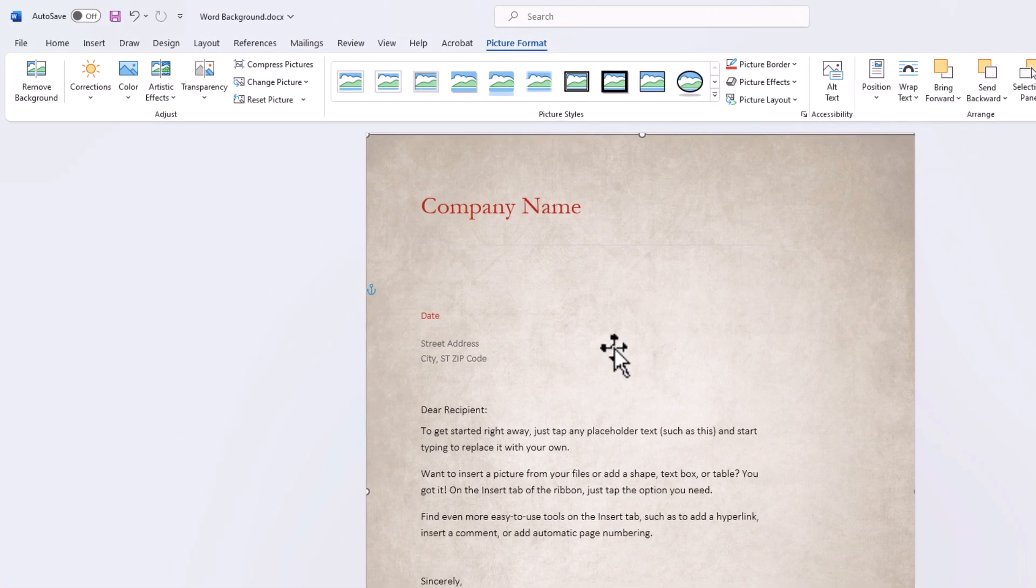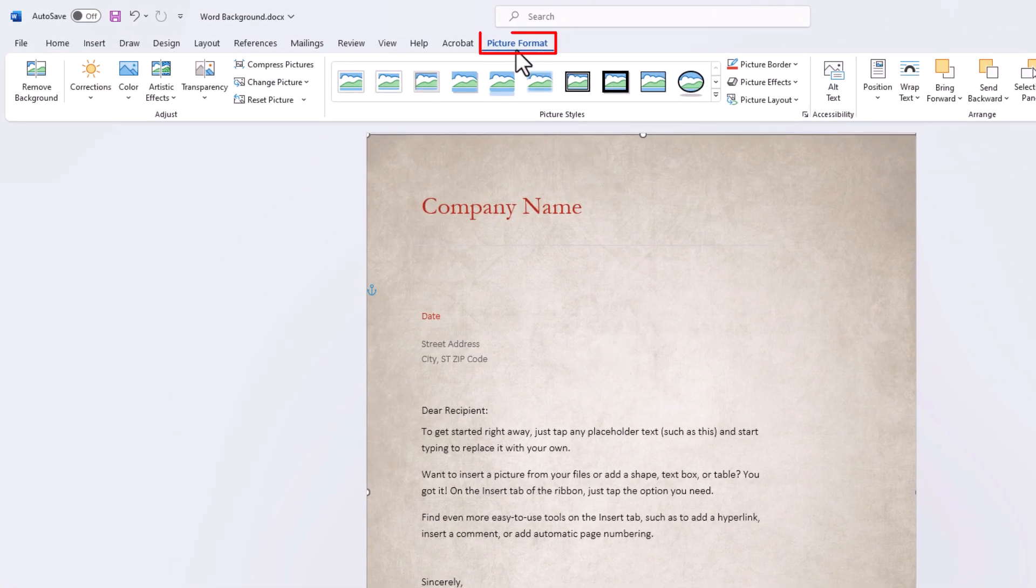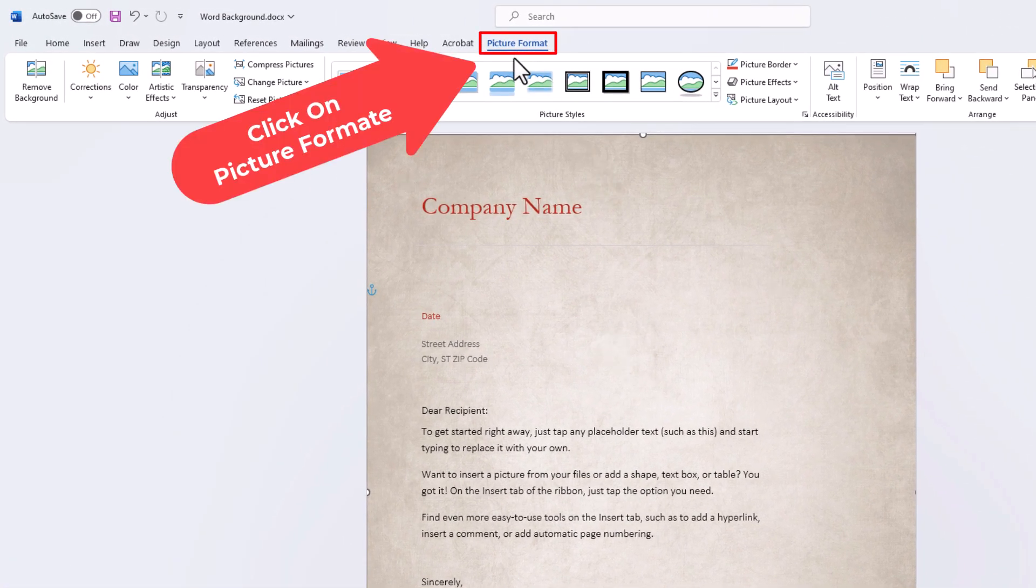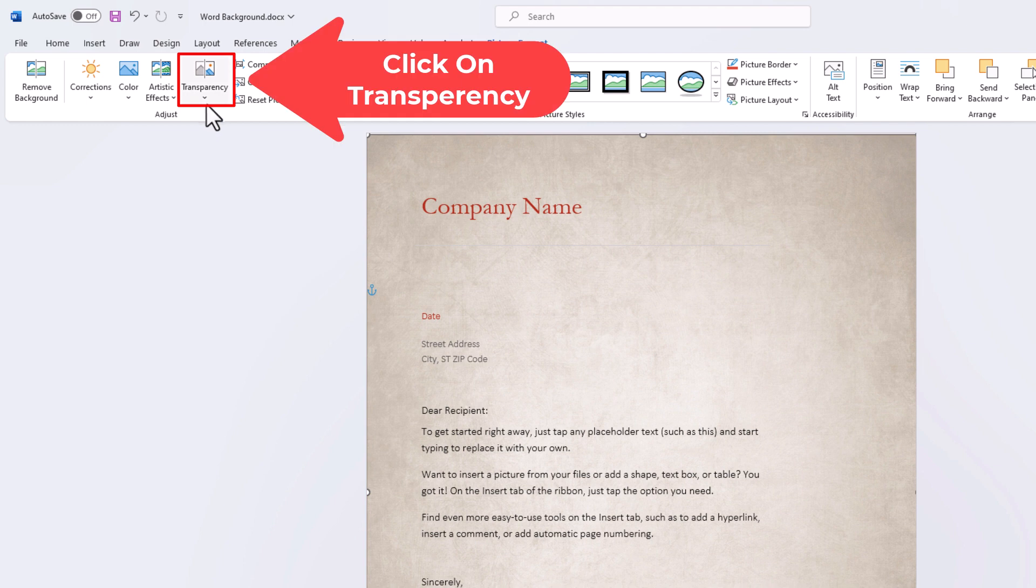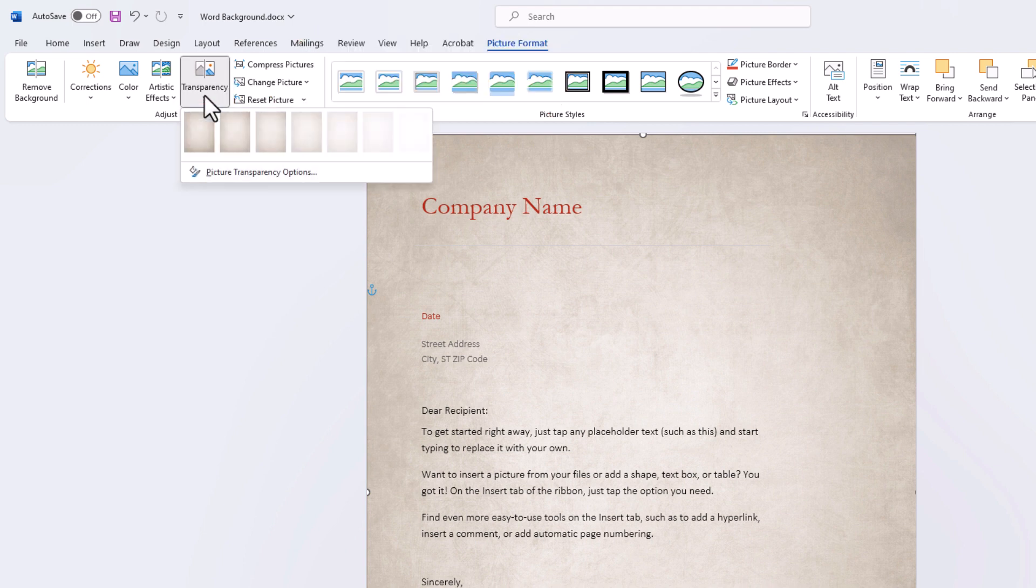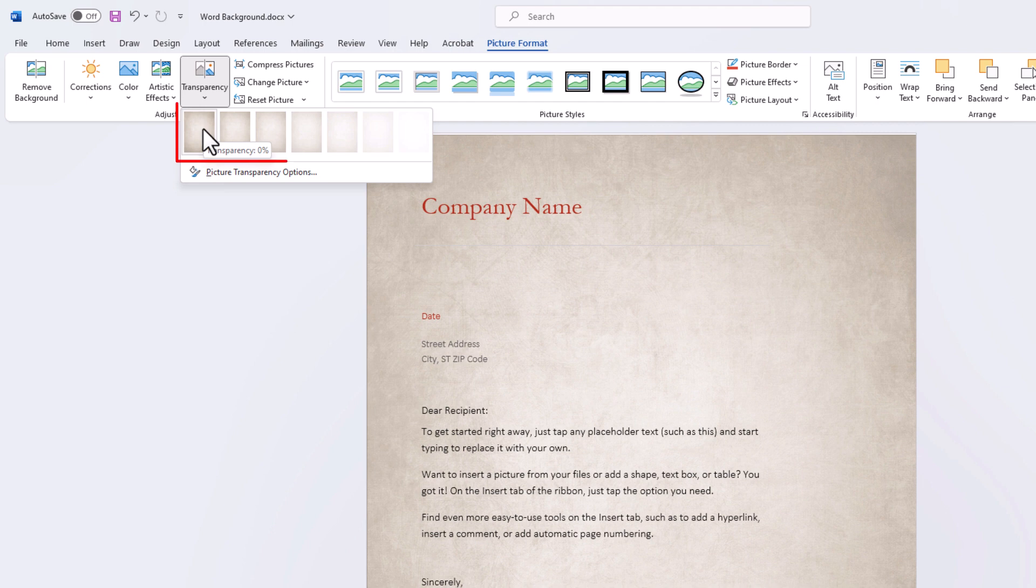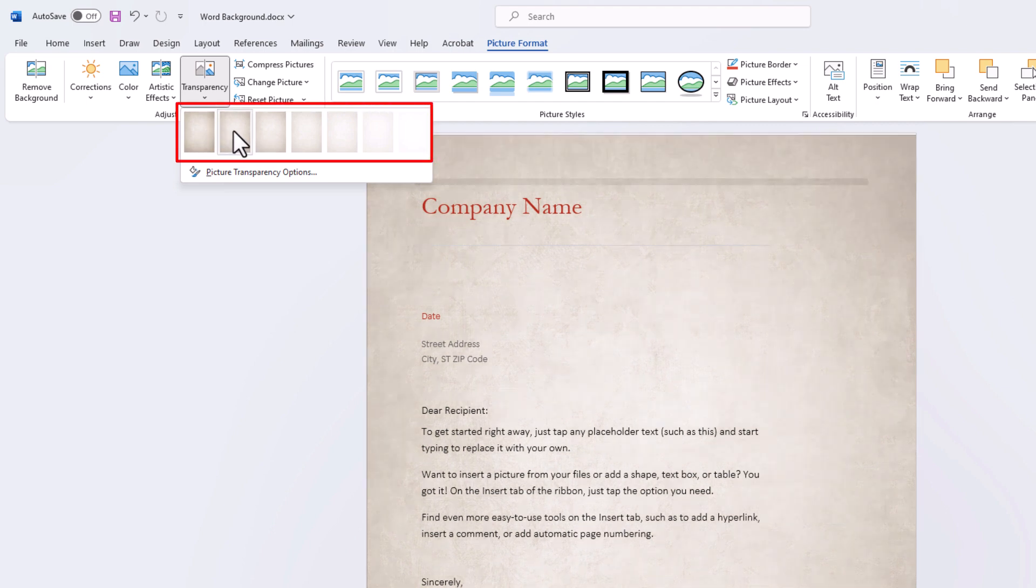Make sure you're on the Picture Format tab and go down to the left side of the ribbon down here and click on Transparency. As you hover your mouse cursor over these thumbnails here, you can see how it reduces the opacity.